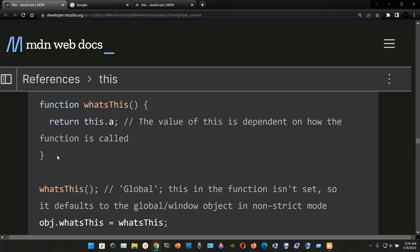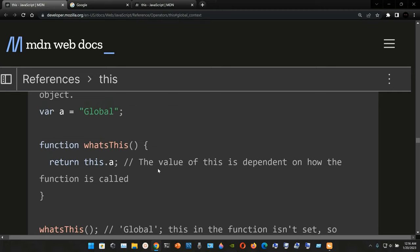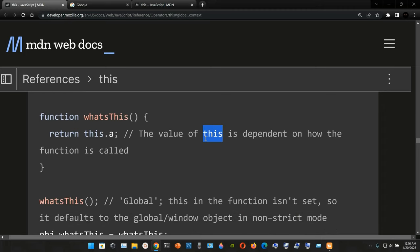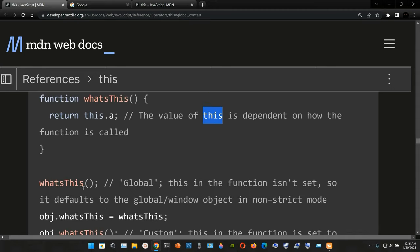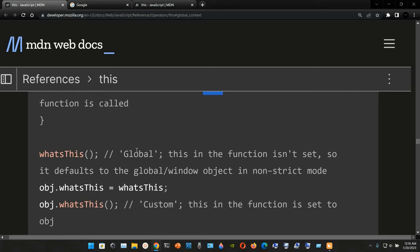Now we create a function named `whatsThis`. Inside the curly braces, we return `this.a`. The value of `this` is dependent on how the function is called. We call the function by typing `whatsThis()` with a semicolon. The result is the string 'global' because `this` in the function is not set, so it defaults to the global/window object in non-strict mode.